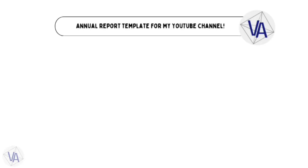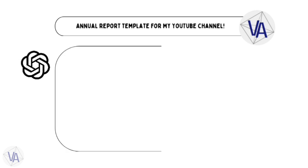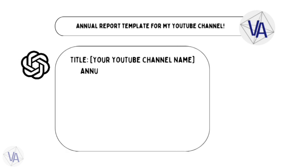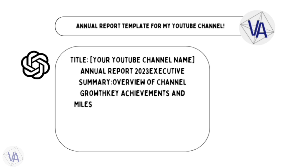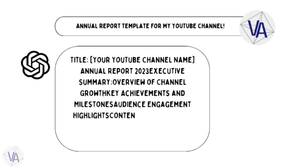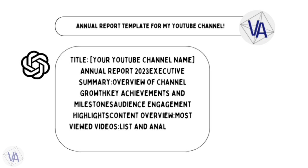For example, you're keen on putting together an annual report for your YouTube channel, but the whole template thing feels like a puzzle. Enter ChatGPT. Just ask it for a template, and watch the magic unfold. It's like having a report wizard for your adventures.